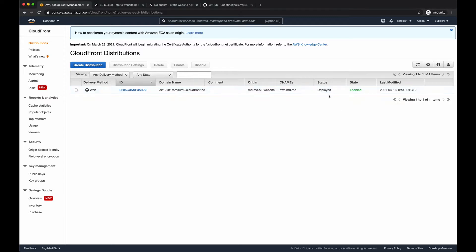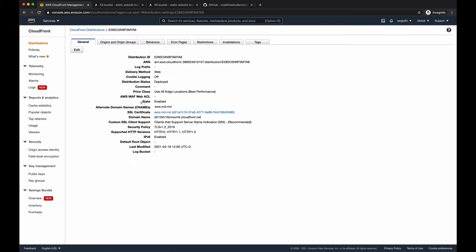So when the distribution is ready, it's deployed, we have to go inside of this distribution and copy the domain name. We need this domain name to create an alias in our Route 53.